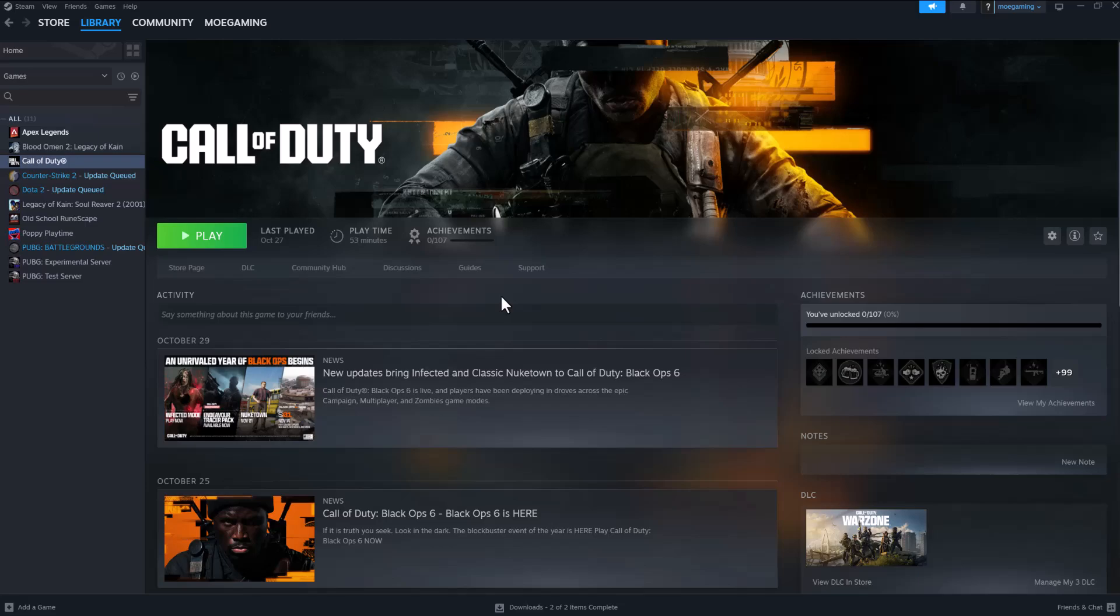What is up everyone, this is MallGamer here. Today I'm going to show you how to fix the Black Ops 6 error code 0x00013370N. This application has unexpectedly stopped working, so let's get right into this.